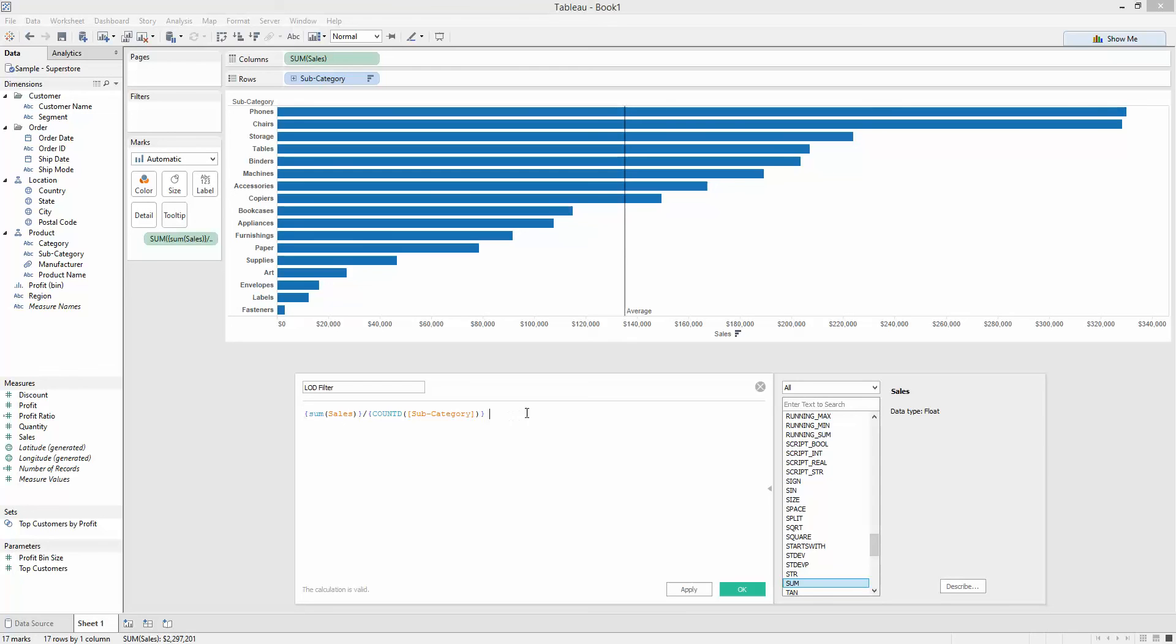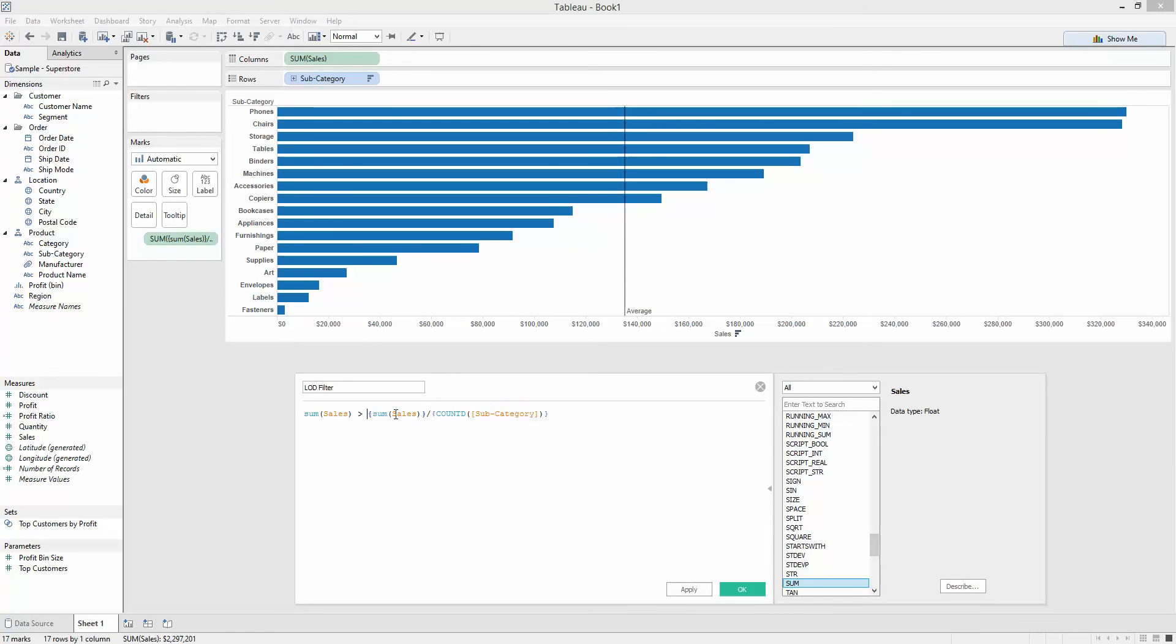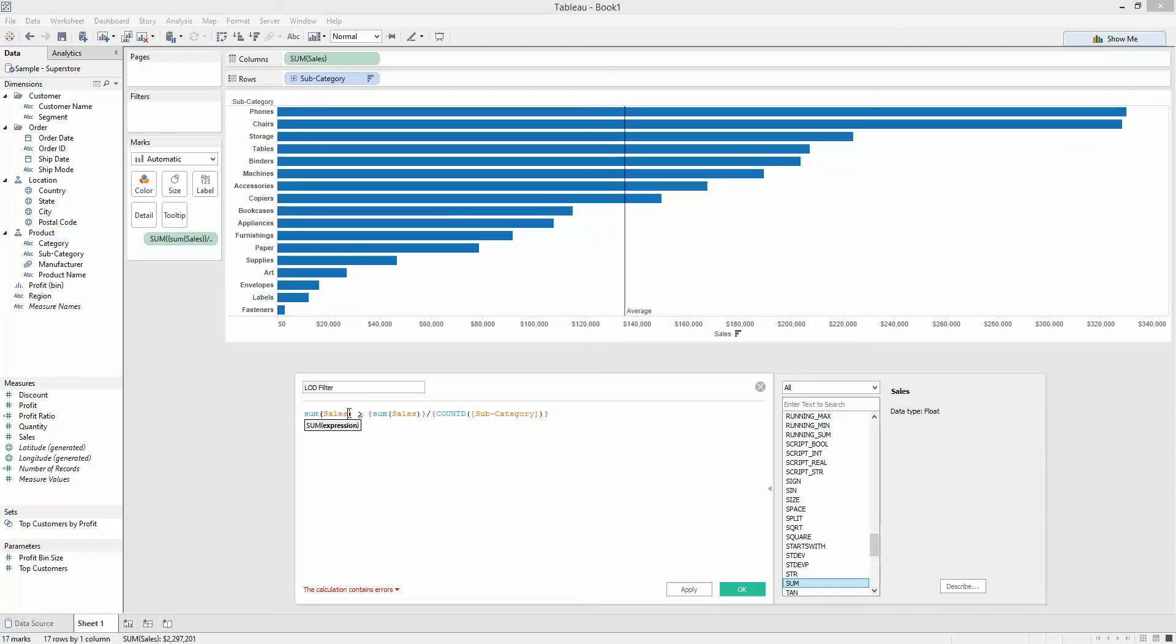The next part I wanted to do is filter on this to find where my sum of sales are greater than my average. Now, this causes a problem. The first problem is that I cannot mix aggregate and non-aggregate. I've got an aggregate calculation on this side, sum.